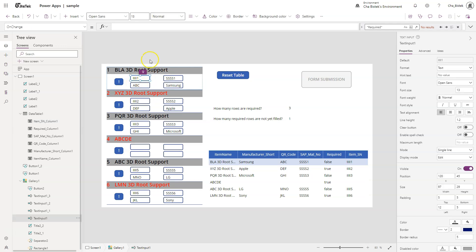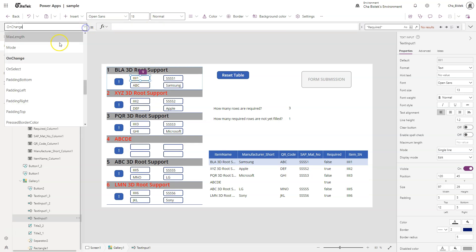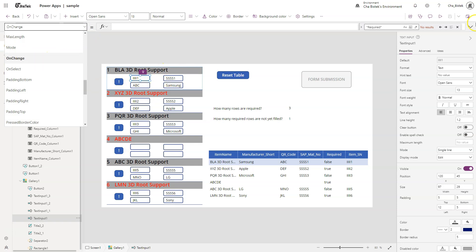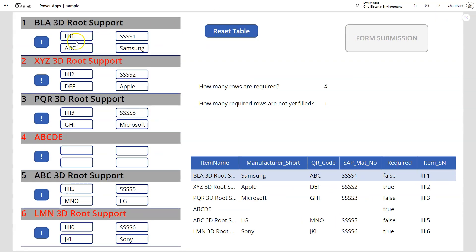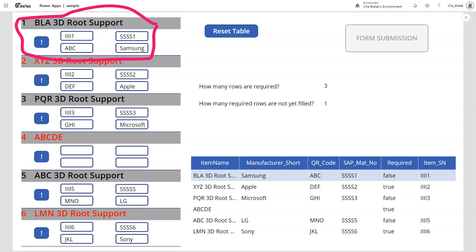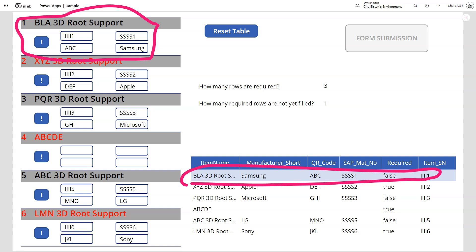How to do it? On the OnChange of the text inputs. Never use OnSelect, because OnSelect means once you select it, it's gonna update. OnChange means if you make changes. So let's try this one. This is the first row here, so this is the one.